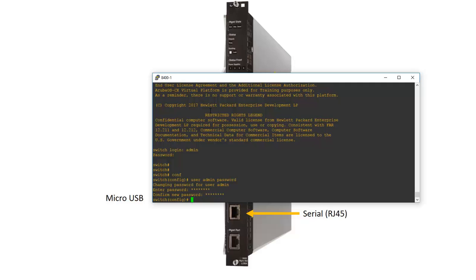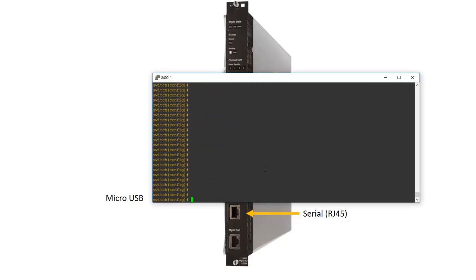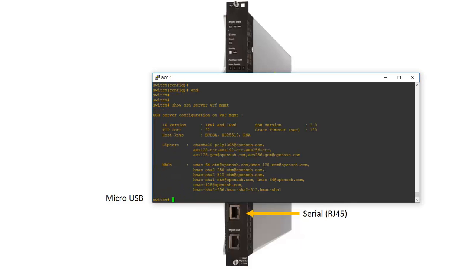And then the next step is to enable the SSH server with the SSH server VRF management command. Now let me show you the status of the SSH server. First we have to get back into the initial mode and then we do show SSH server for VRF MGMT. Now you can see that the server is running.